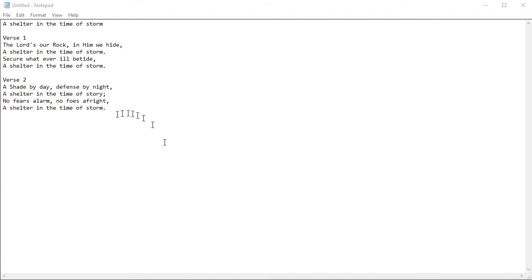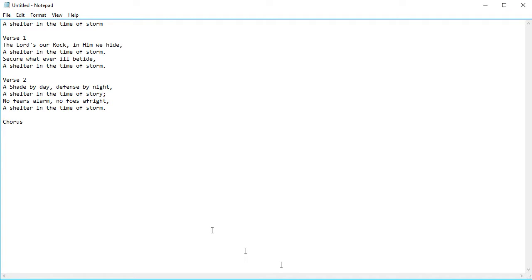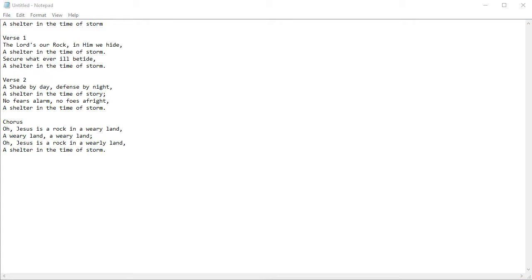Now at the end of the second verse I will go ahead and hit the enter key twice and then we'll put in the chorus. Enter and then we'll start entering the chorus. We won't continue with the whole song but you get the idea.